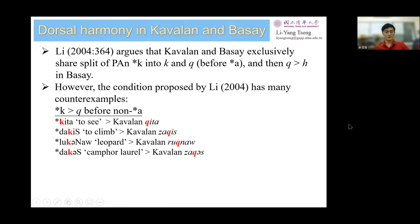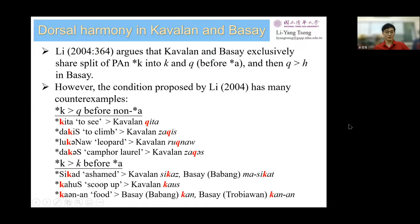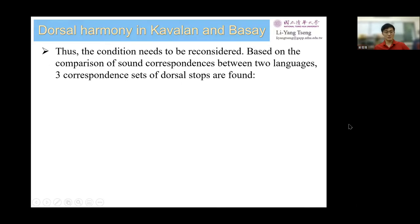There are reflexes where Proto-K has changed unexpectedly. In contrast, in the conditioning environment, Proto-K in some reflexes is unchanged. Thus, the condition needs to be reconsidered. In fact, three correspondences of dorsal stops are found.